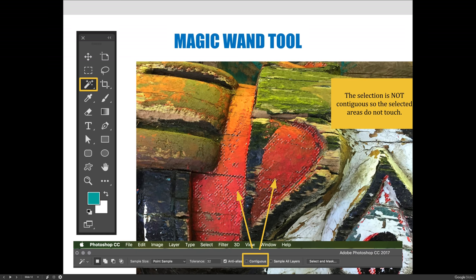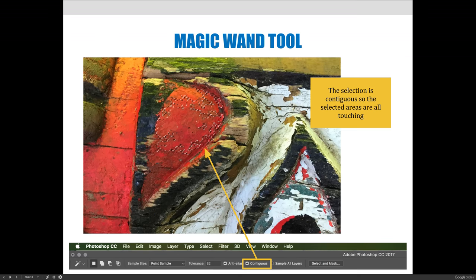Right now I can see that I have lots of selections that are not touching — red over on the right-hand side is selected, red in the middle is selected, red up top is selected, so they're not touching. If you look at your options bar across the top of your screen, there is a contiguous checkbox and it is not selected. When you do not have it selected you're making a non-contiguous selection, saying you want to select all the red in the image, not just the area you're working in.